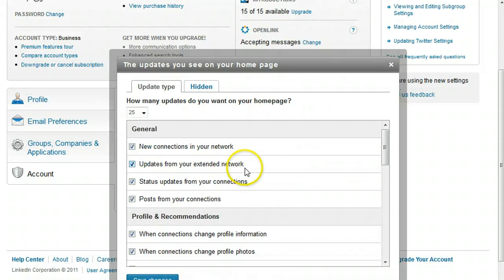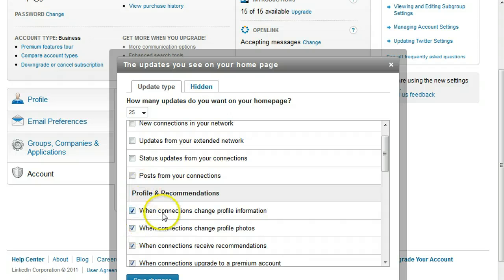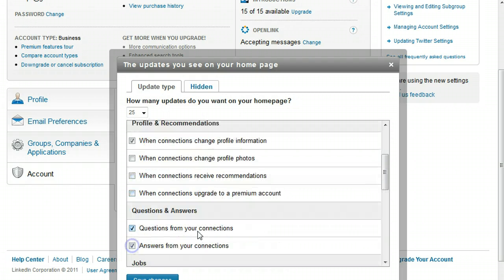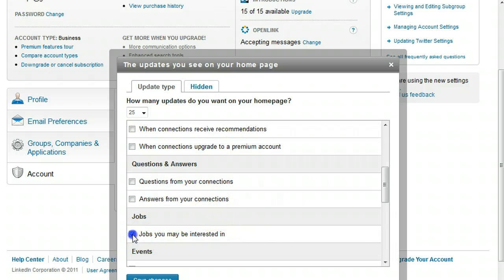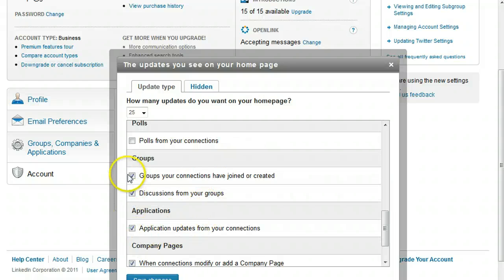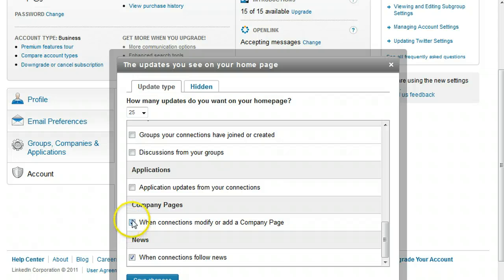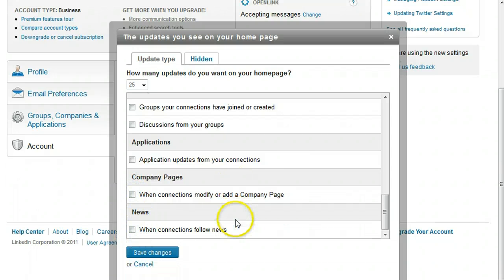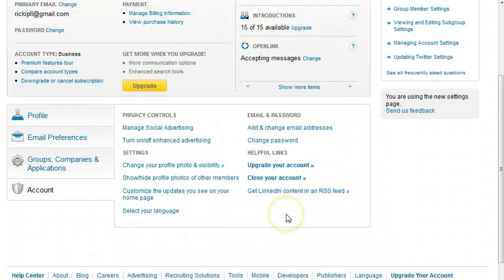In here you have all of these checked. So if you uncheck everything except for when your connections change their profile information, then you can see who are the people having changes to their profile. If they make a change in their profile information, that probably means they're changing jobs — so that's one of the ways you can find out when somebody in your network is actually doing that.